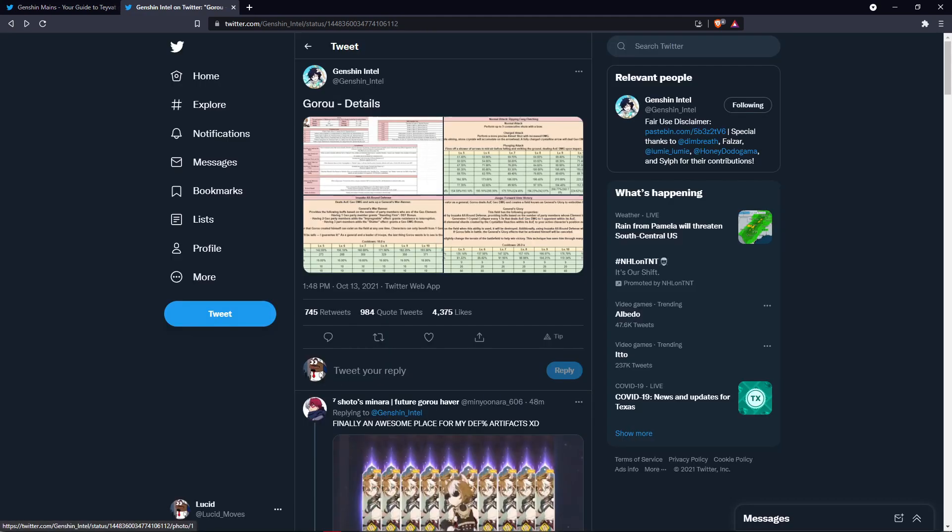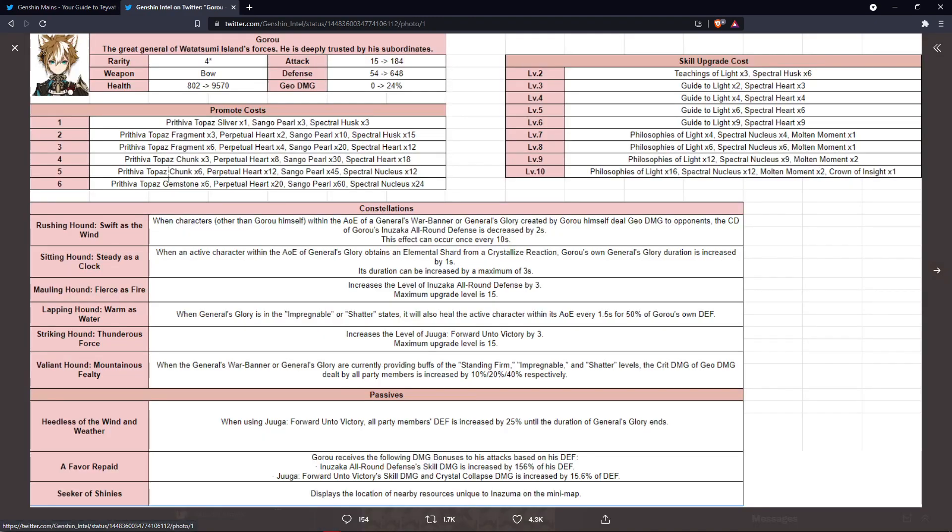So next let's take a look at his skills, his constellations, all the good stuff. So for his passives, we have whenever his ultimate is unleashed you get a 25% damage or defense increase. So what this is going to do is give you more defense for your other Geo characters like Itto, Noelle, Ningguang. For the characters that really do need the defense this is going to help a lot, Albedo.